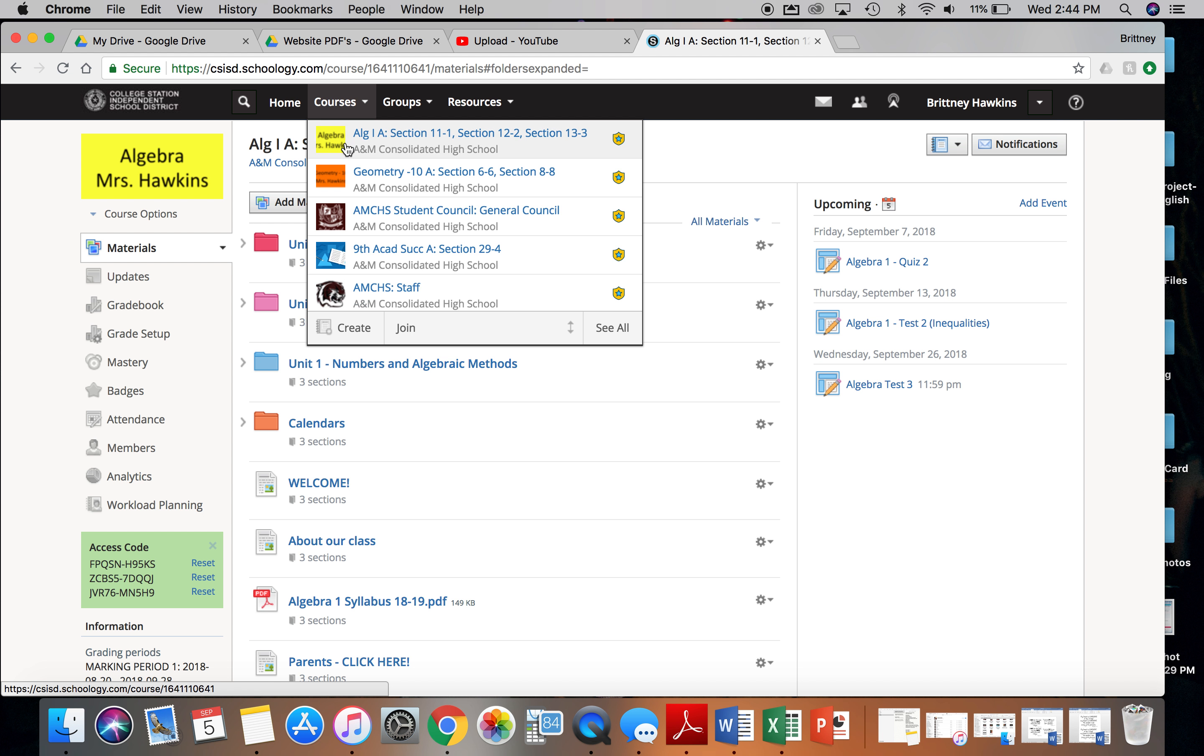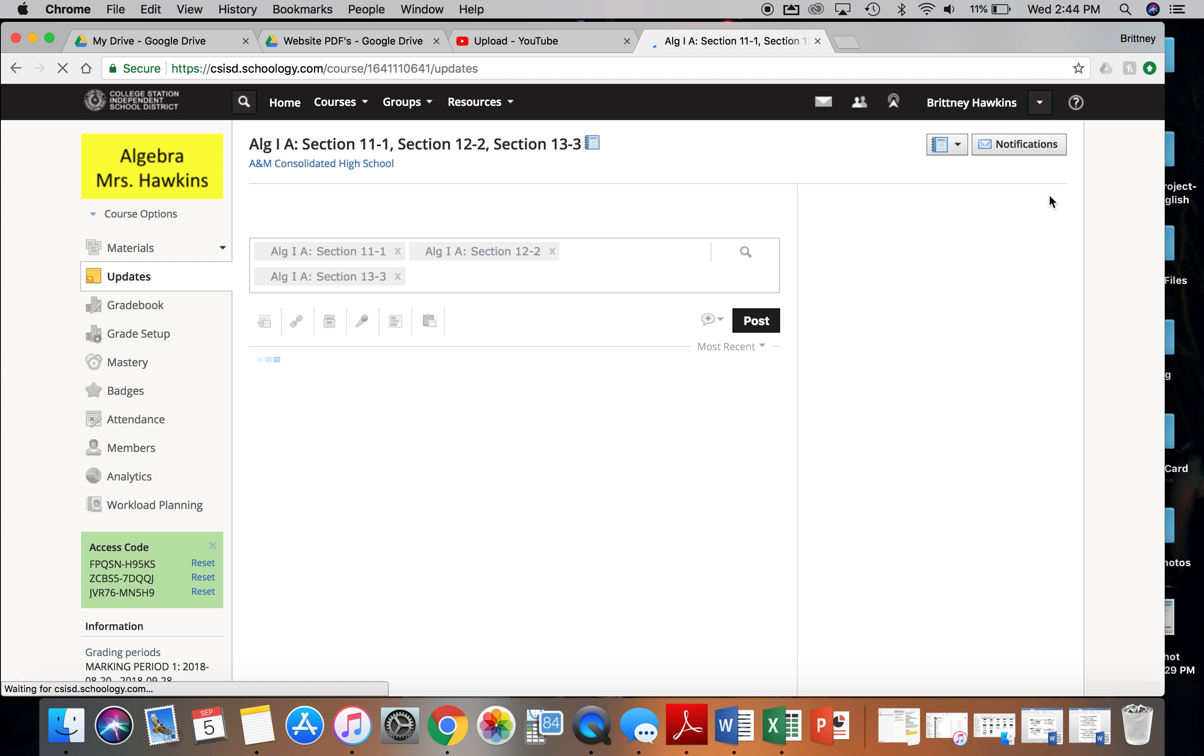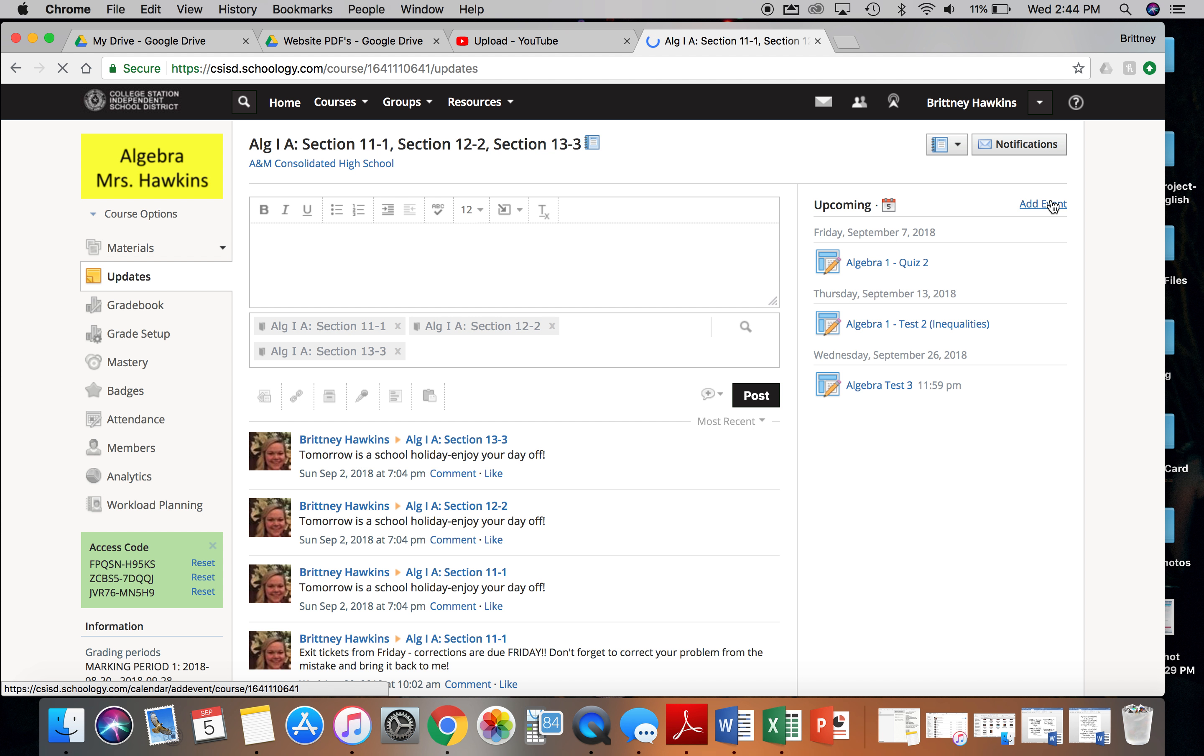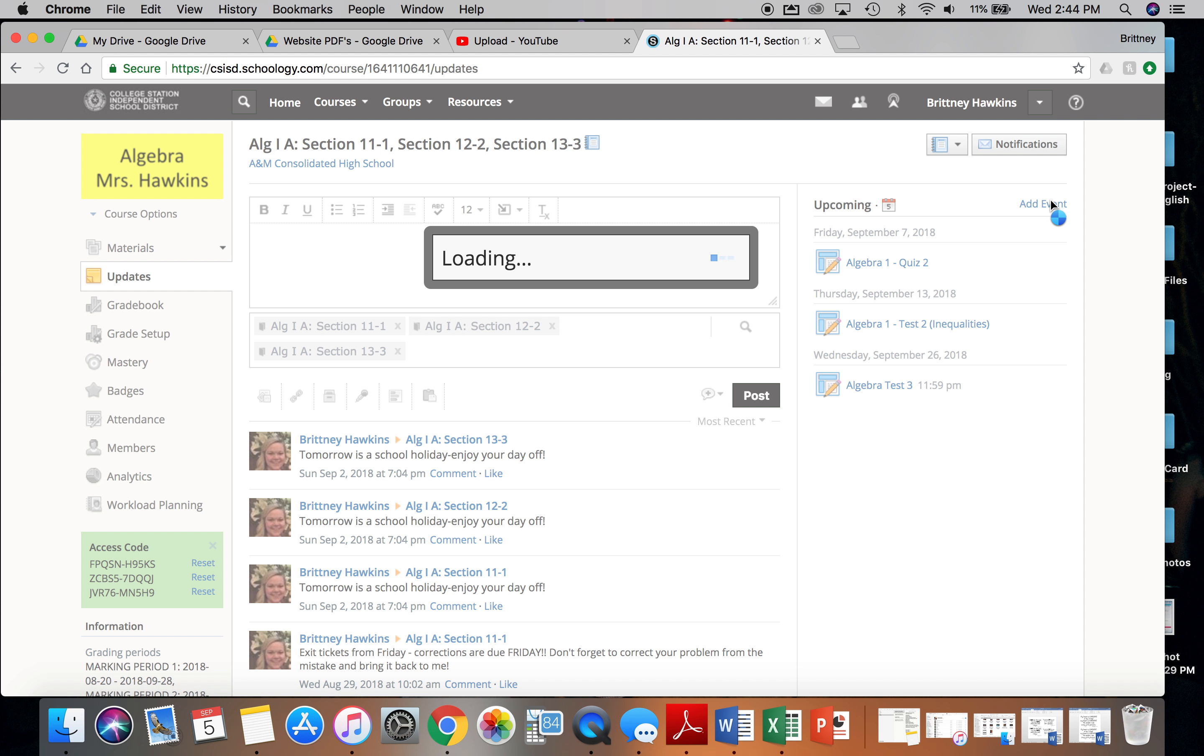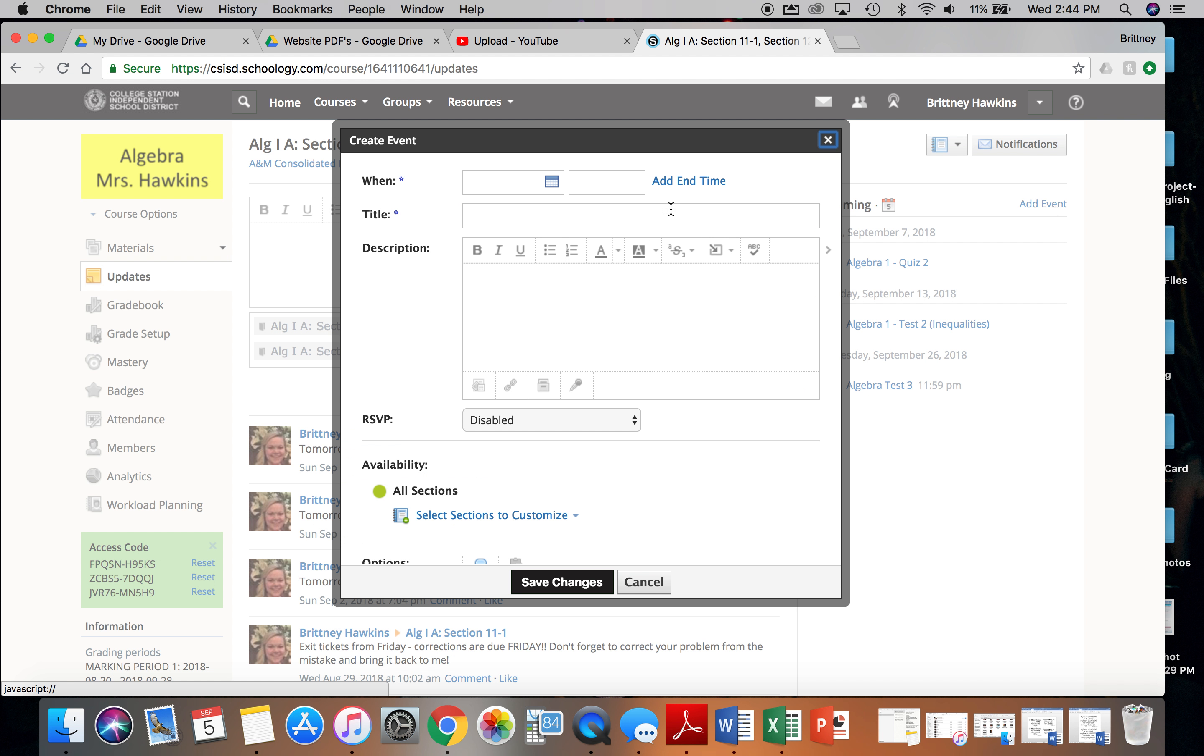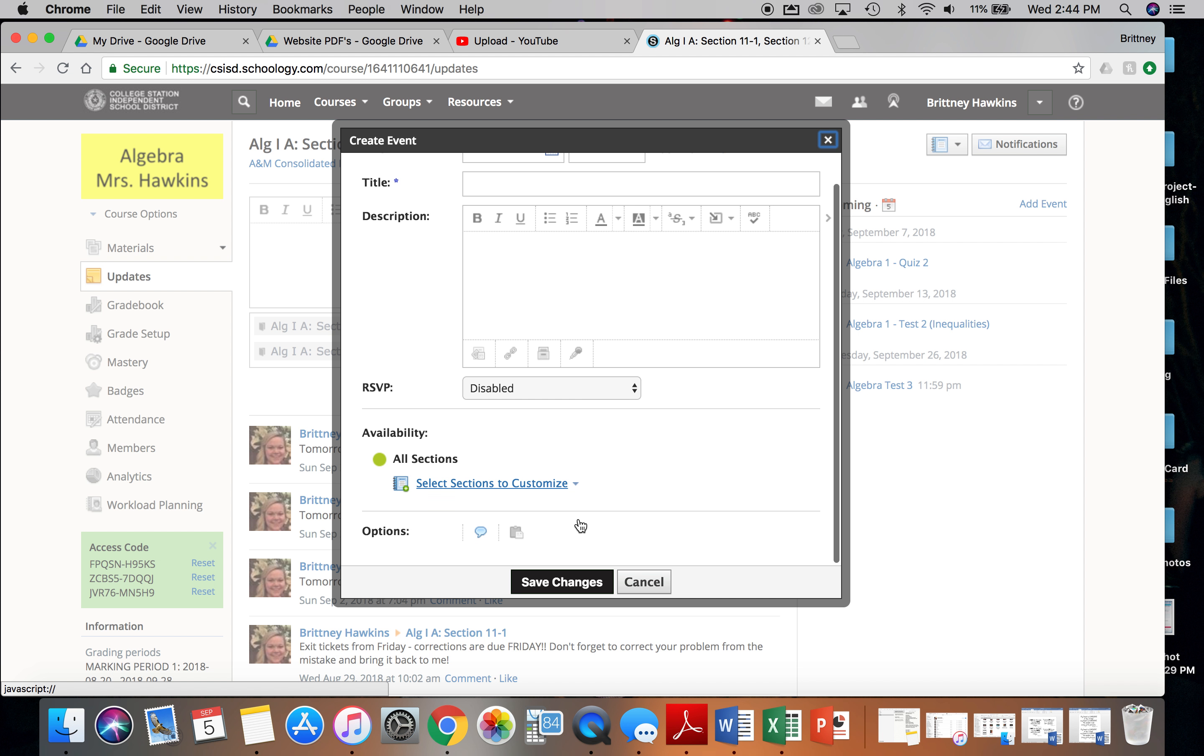So I've clicked on courses in the course I want to add, and I can click add an event off to the right side, and then fill in all of my information.